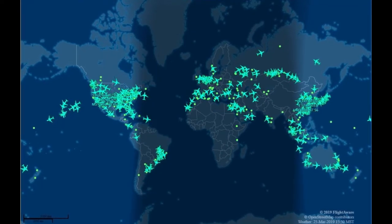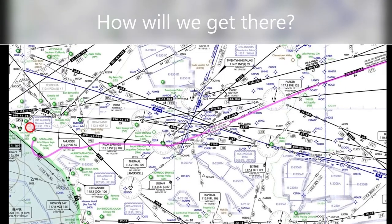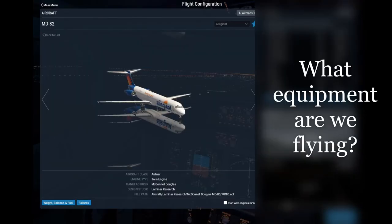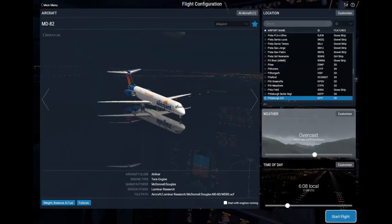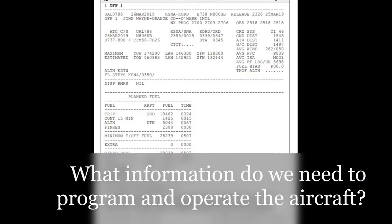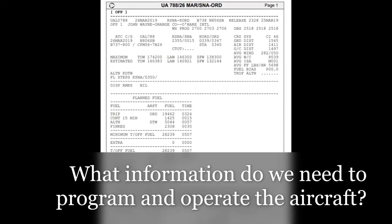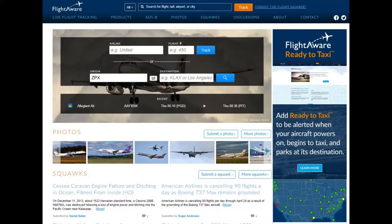Where are we going? How will we get there? What aircraft are we going to be flying? What information will we need to program and operate that aircraft? As X-Plane has become more realistic, along with other simulators, it's become almost necessary to operate them in an entirely real-world manner to even be able to function the aircraft.